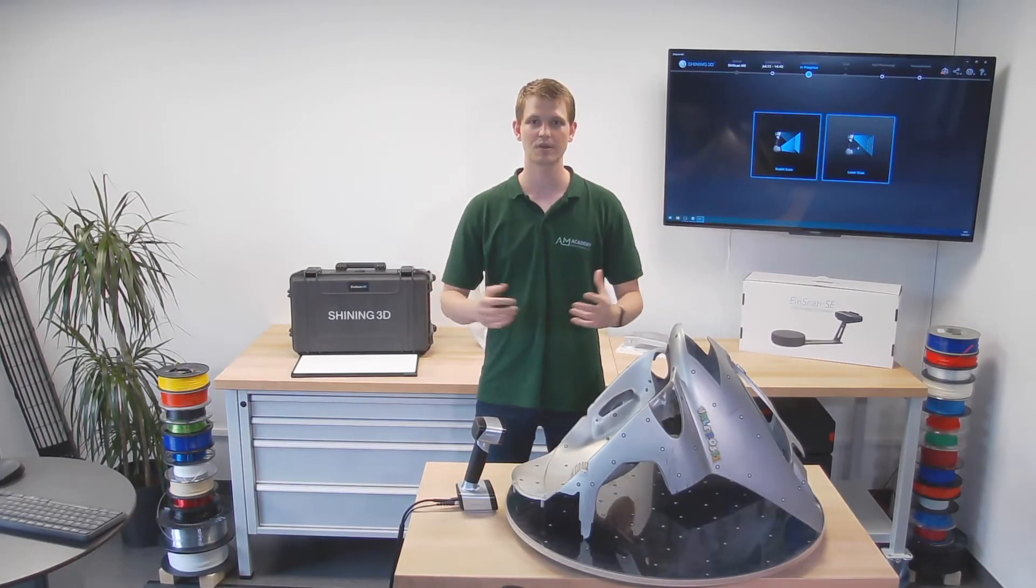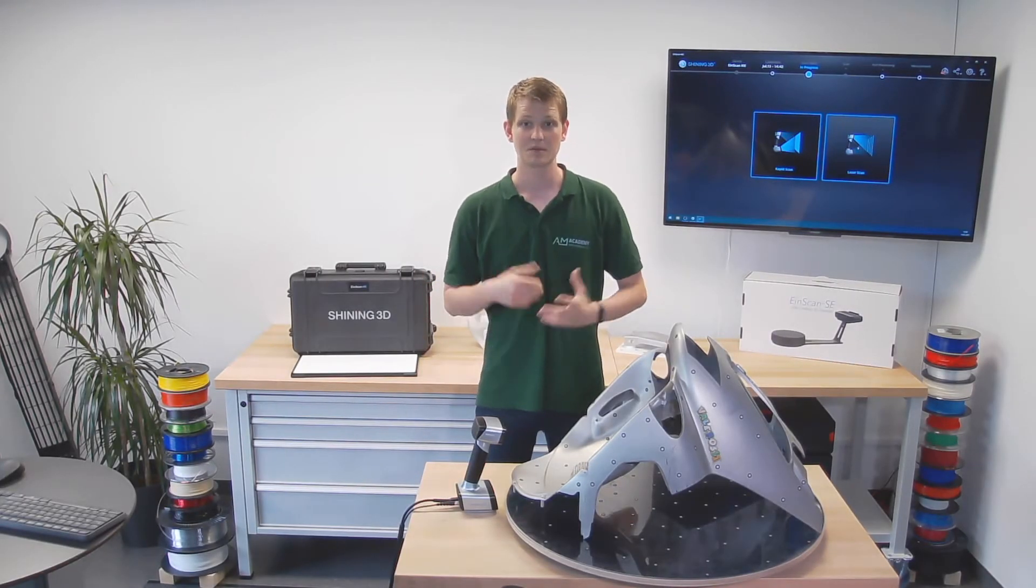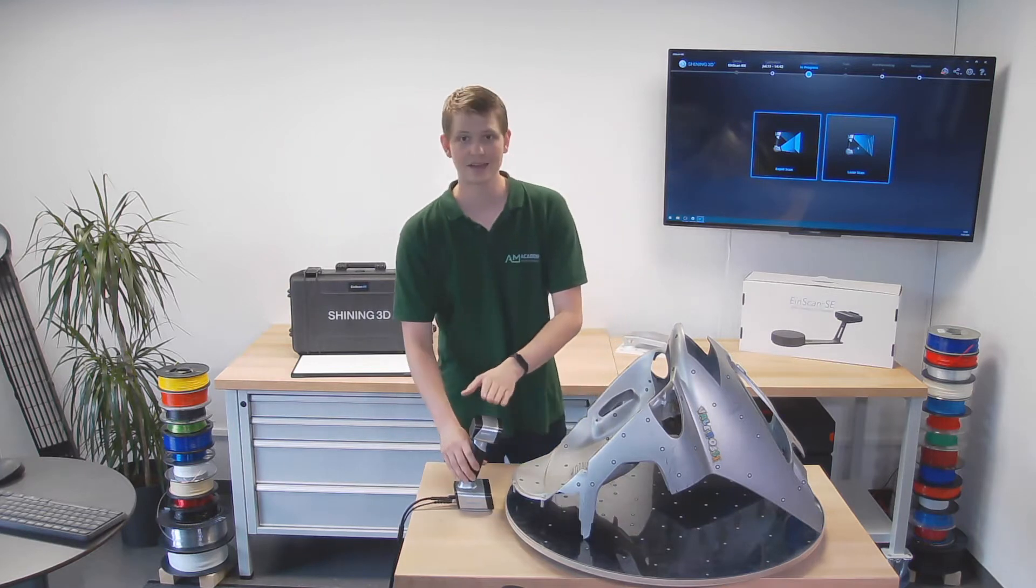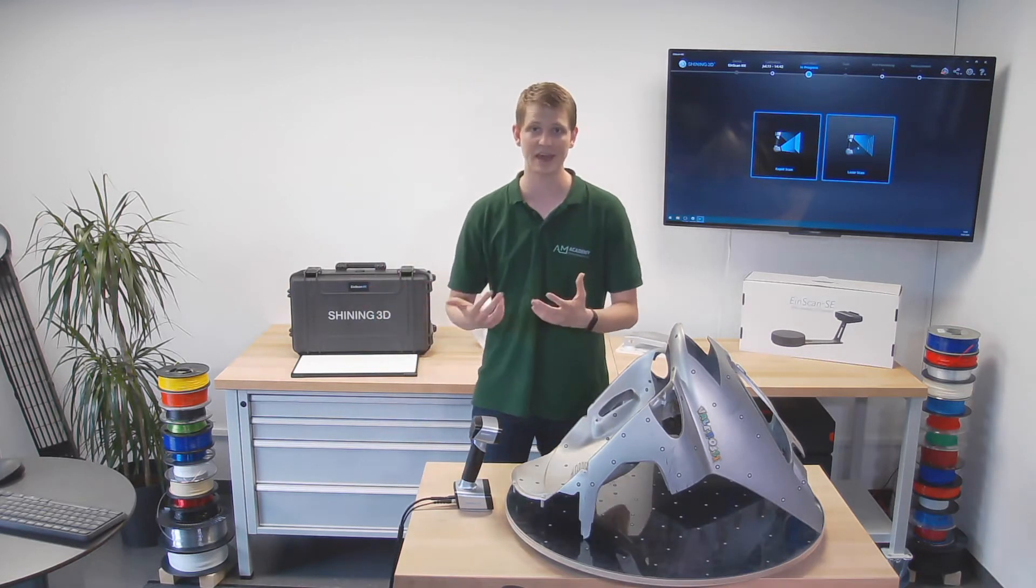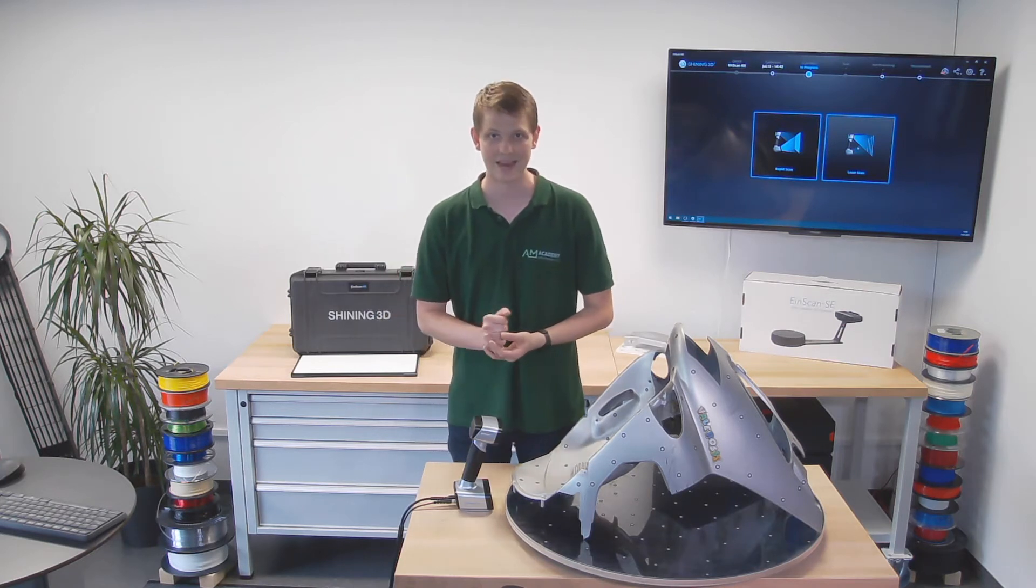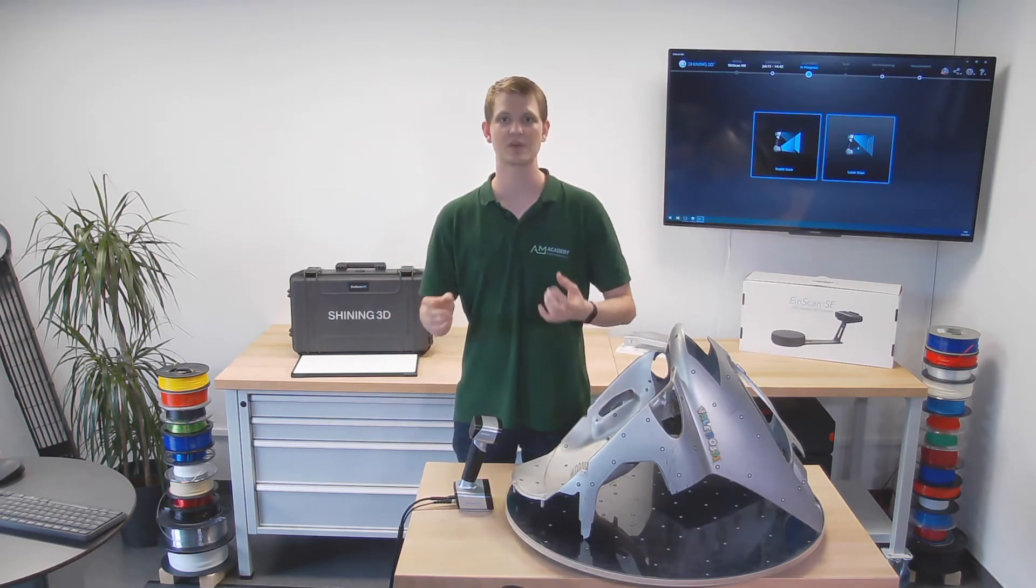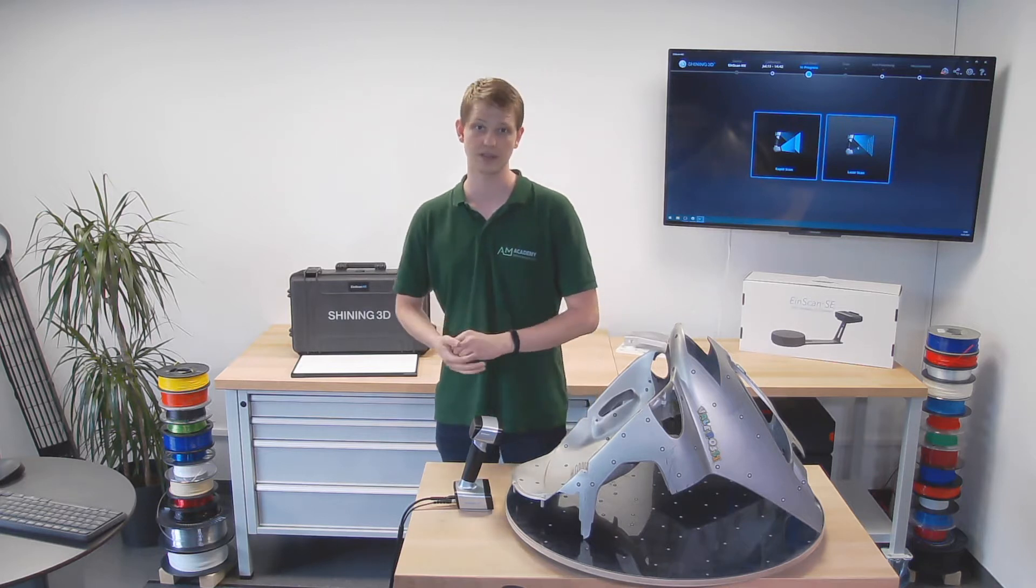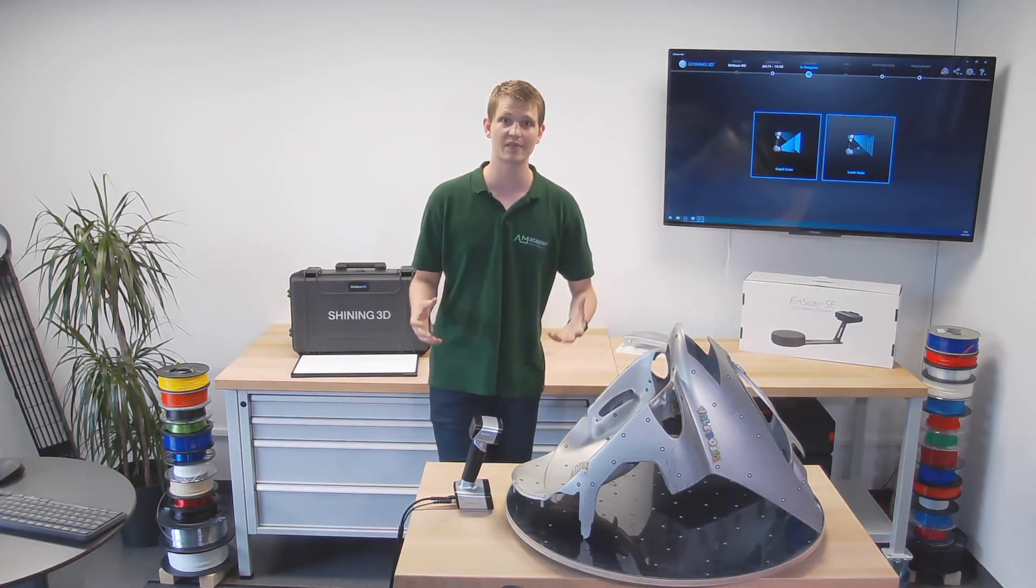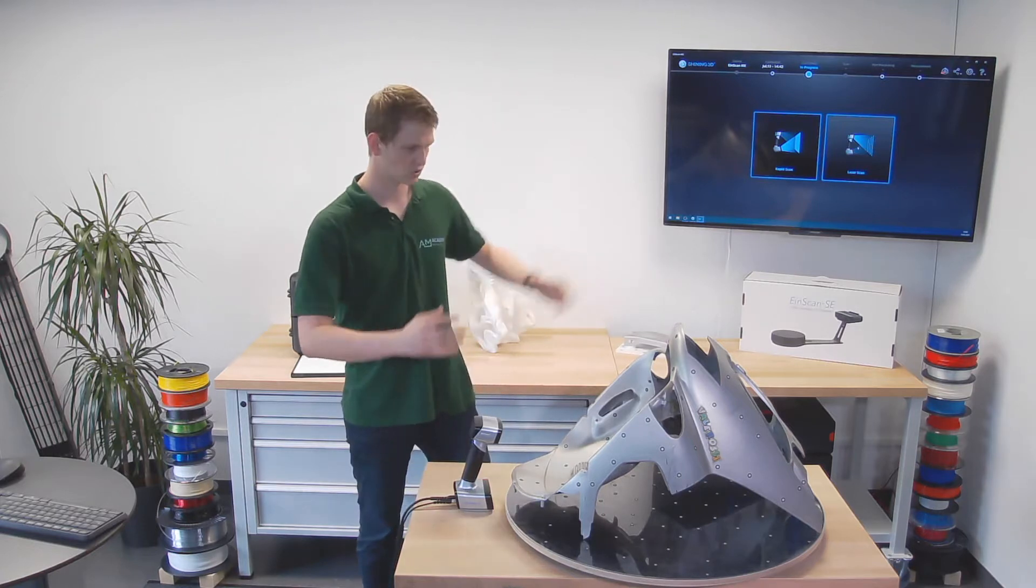Hello and welcome to another video by the AIM Academy. Now previously we unboxed and calibrated the Einscan HX by Shining3D, a handheld hybrid scanner. Now why is it hybrid? Because it can do both visible LED light or blue light laser lines. For today I want to look at the blue light laser line scan mode.